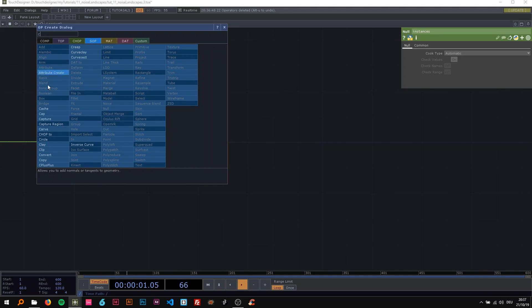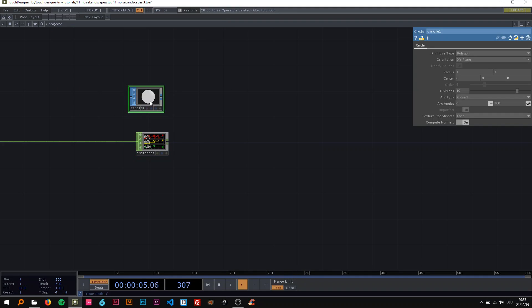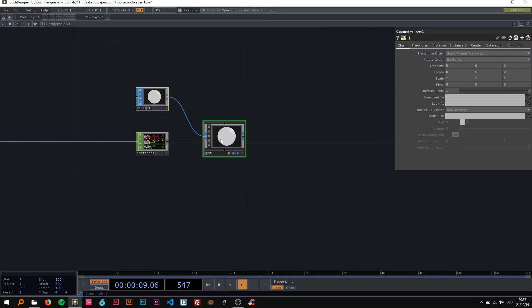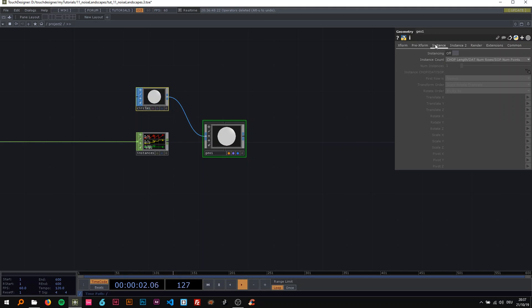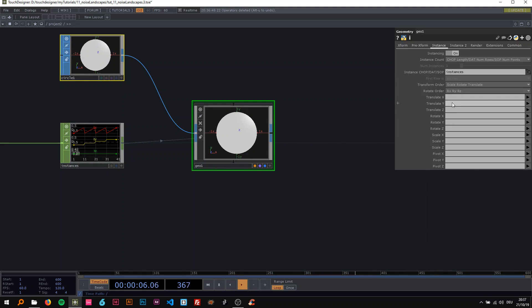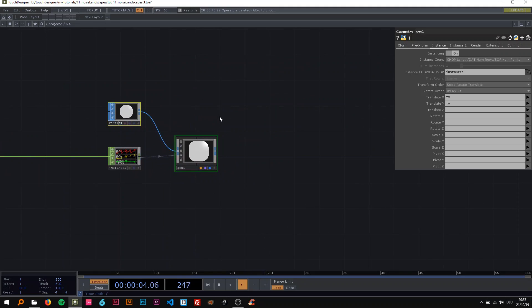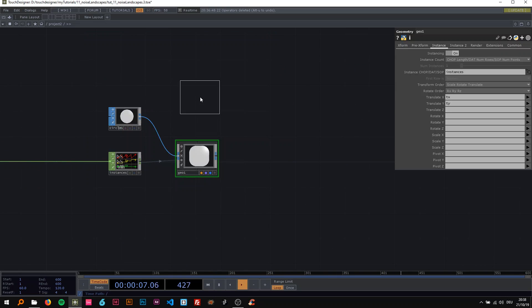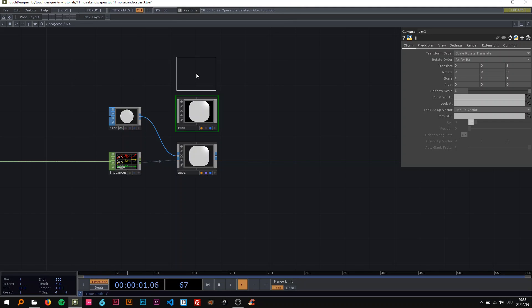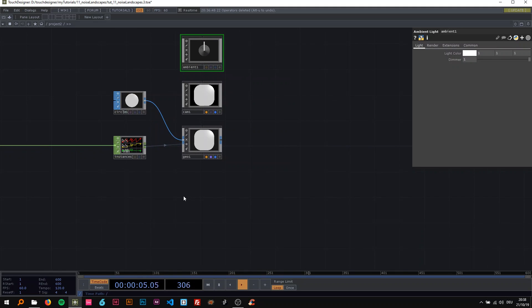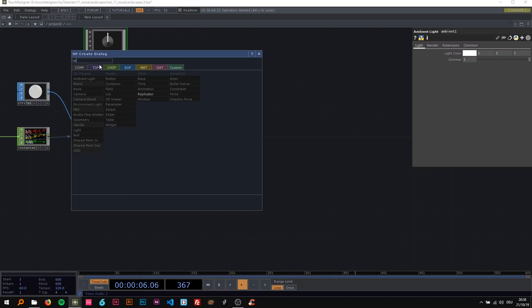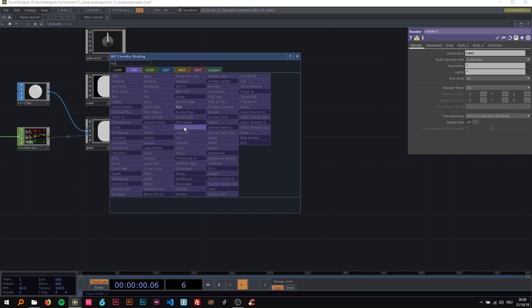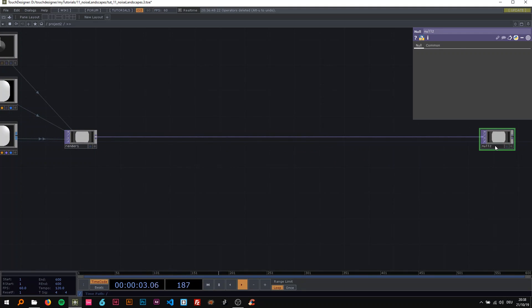I'm going to use a circle as the instancing geometry and connect it to a geo. On the geo instance tab, I'm going to turn instancing on, drag this on here and choose TX for translate X and TY for translate Y. Then I'm going to drop a camera in here and an ambient light, because I'm going to use a font material and we want the light distributed evenly. I'll drop a render TOP in here and connect this to a null, calling it 'pg' as always.